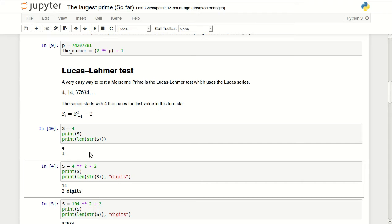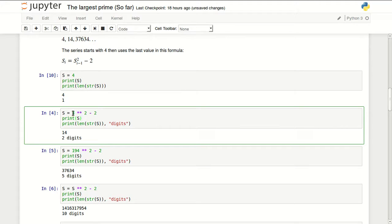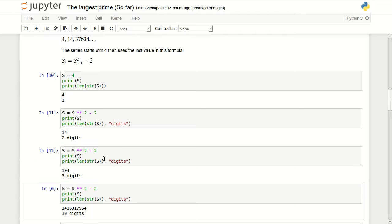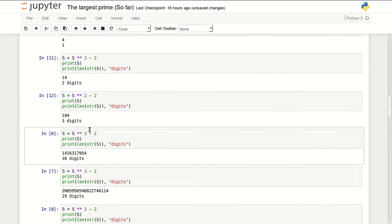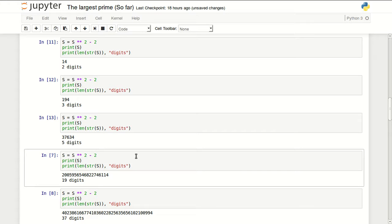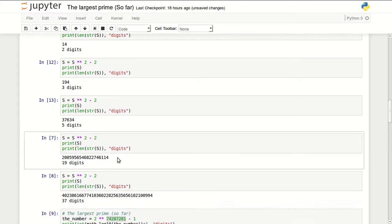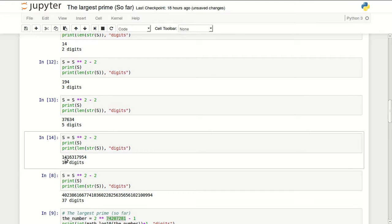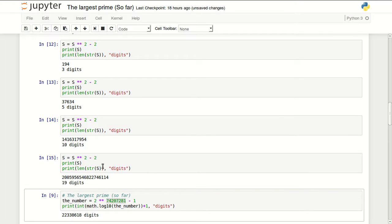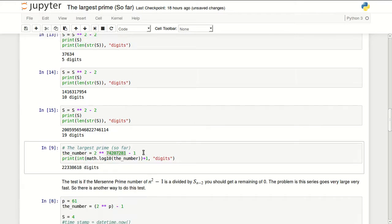If we start with the number 4, the next number will be 4 to the power of 2 minus 2, which is 14. Then we can calculate 194, then 37,000, then 1.4 million, 1.4 billion, then I can't even pronounce this number actually.